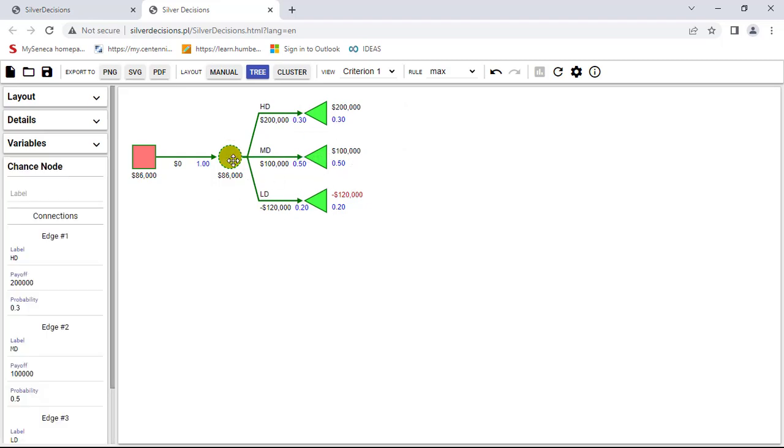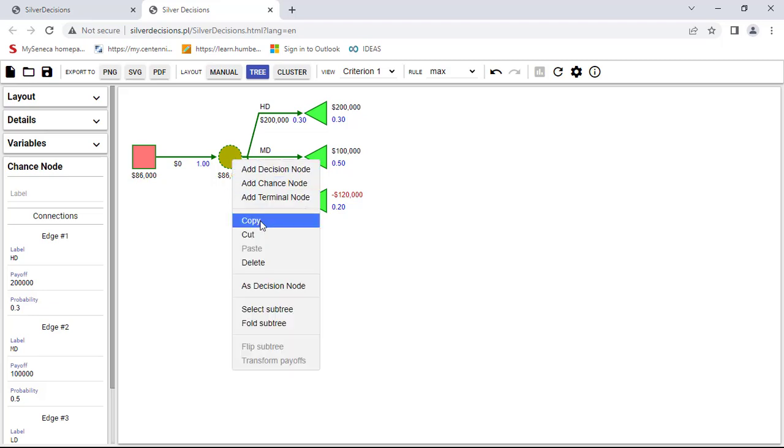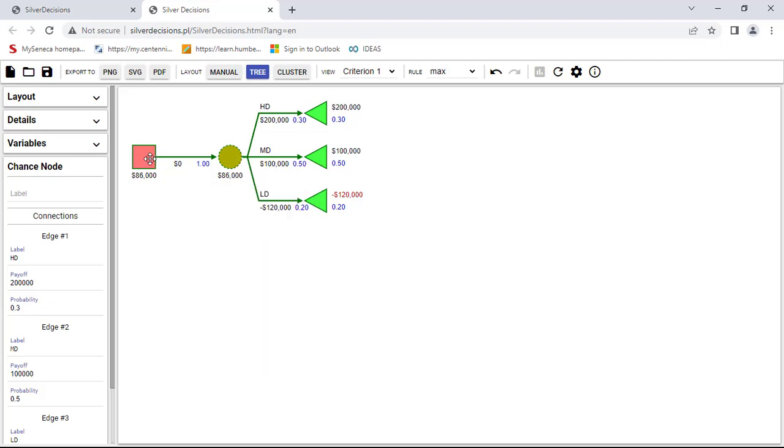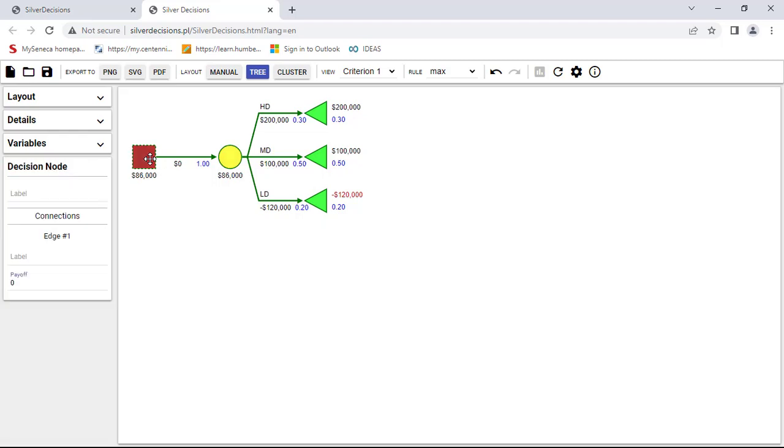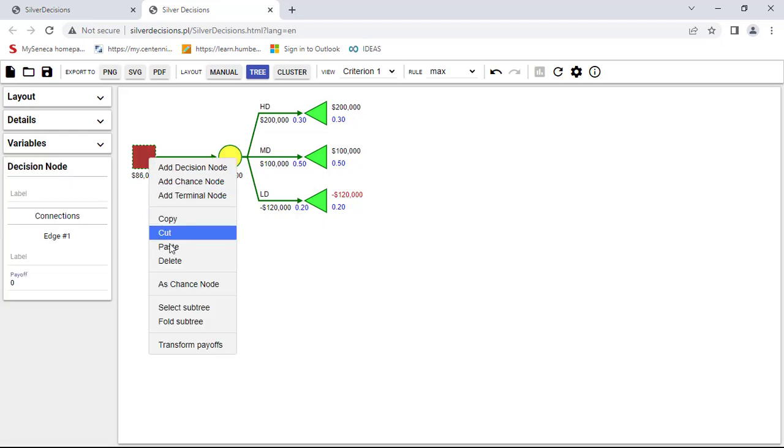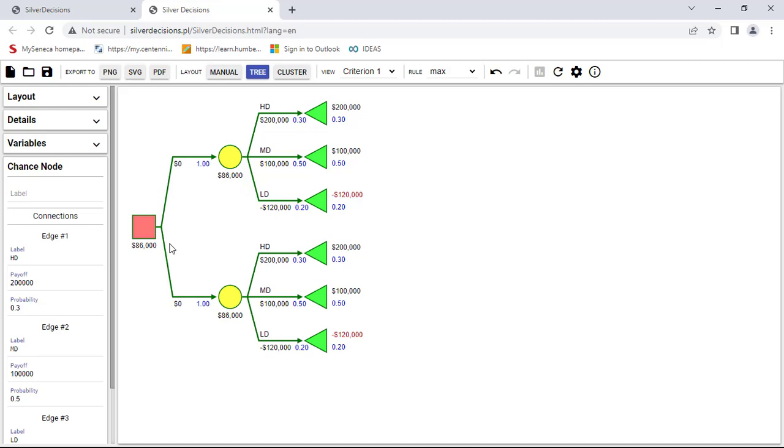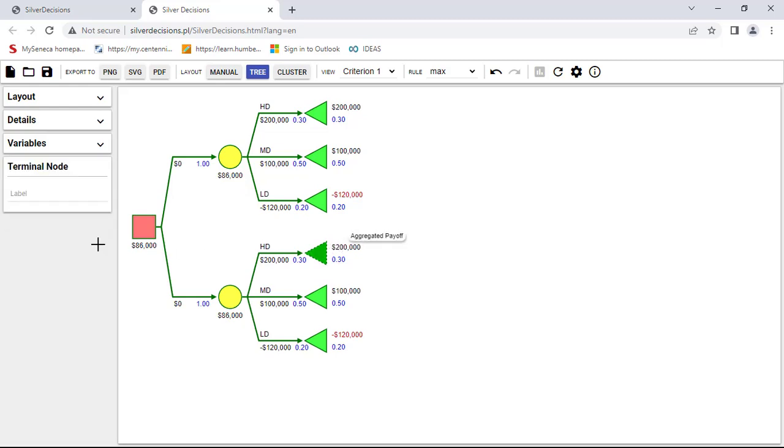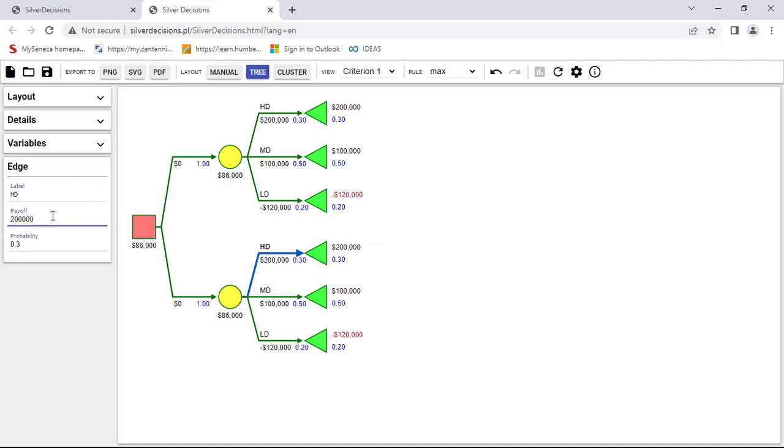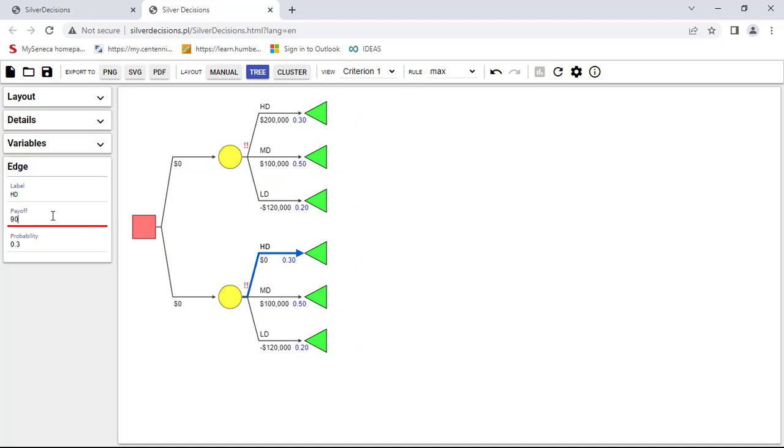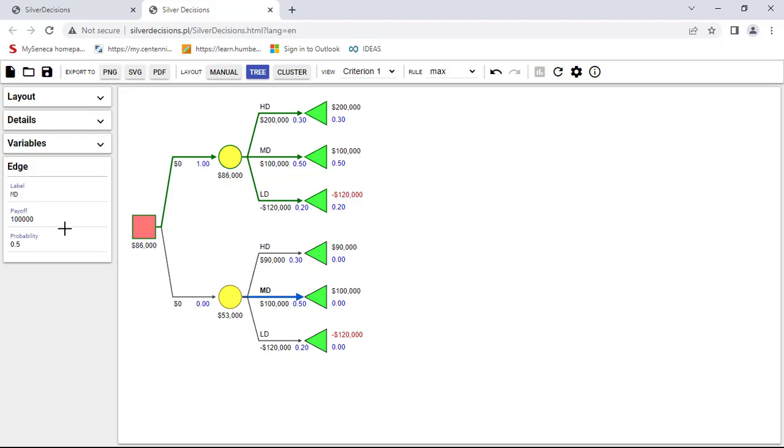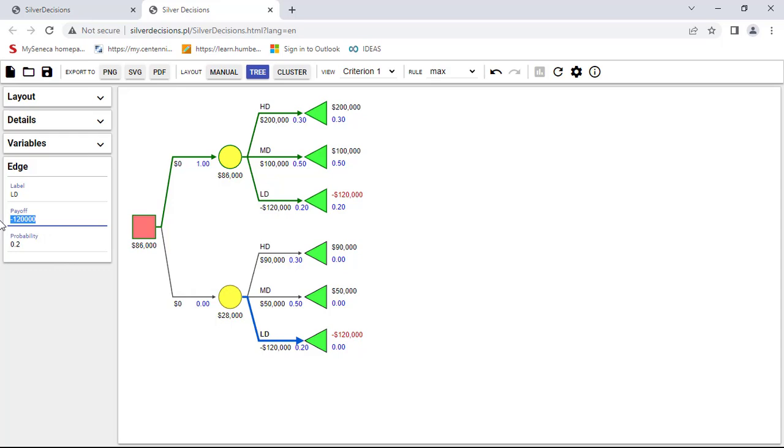So next I'm just going to copy this, and I'm going to come over here, right click, and paste it. And of course, all I have to do is change the payoff over here. So for this one, it's not 200. This is the second option, which is the small plant. So I'm going to change the payoff to $90,000, same probability. This here, the payoff is $50,000, same probability. And this one here, the payoff is minus $20,000 and the same probability.